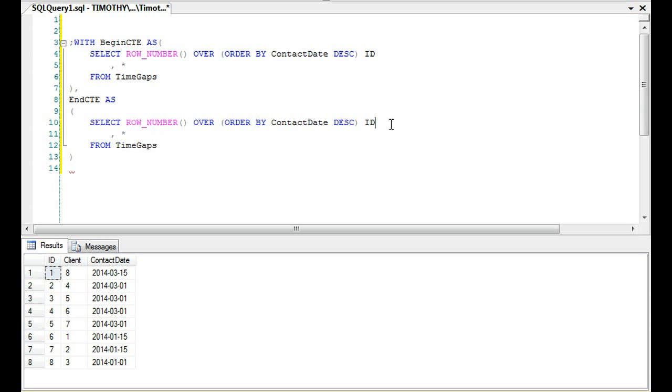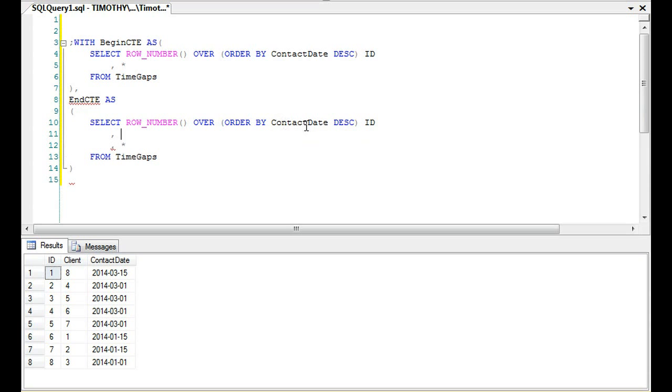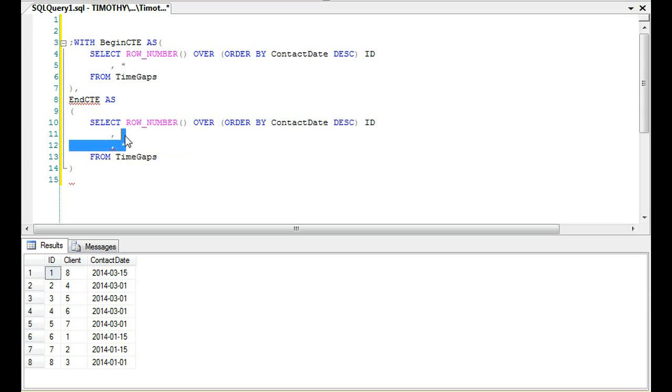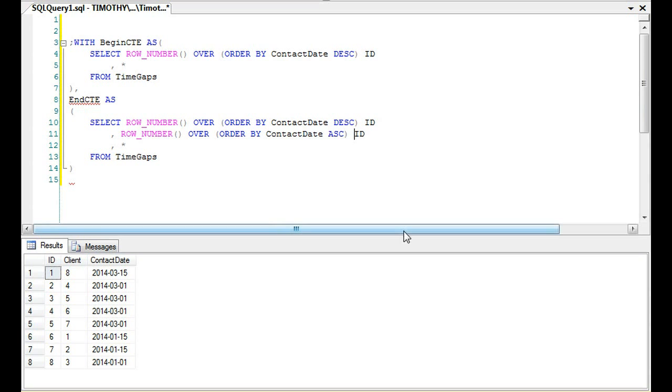You'll see we have row_number over order by ContactID descending, just like this one. Remember that if you do a second common table expression, it has to have a join condition just like other tables. Even if it's not going to be sequential, you'll still need some type of join condition.